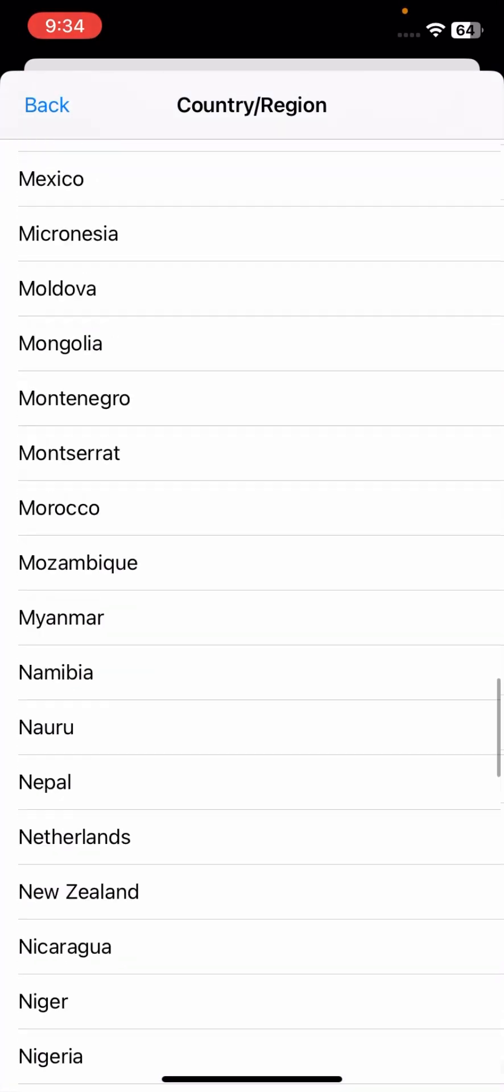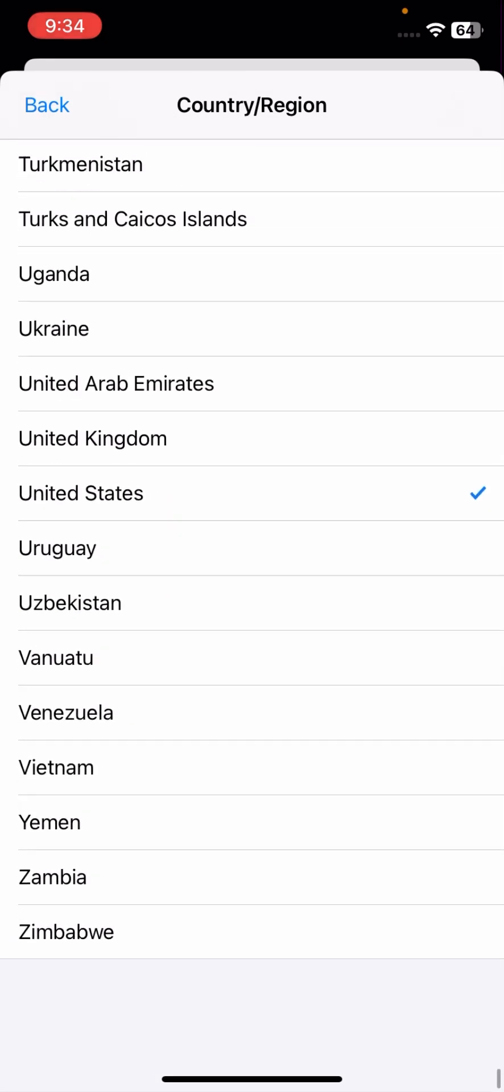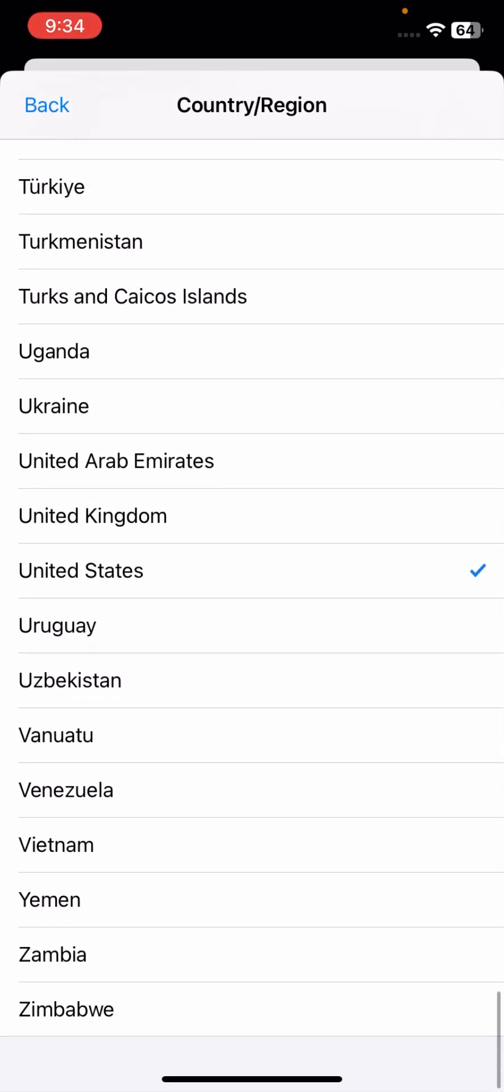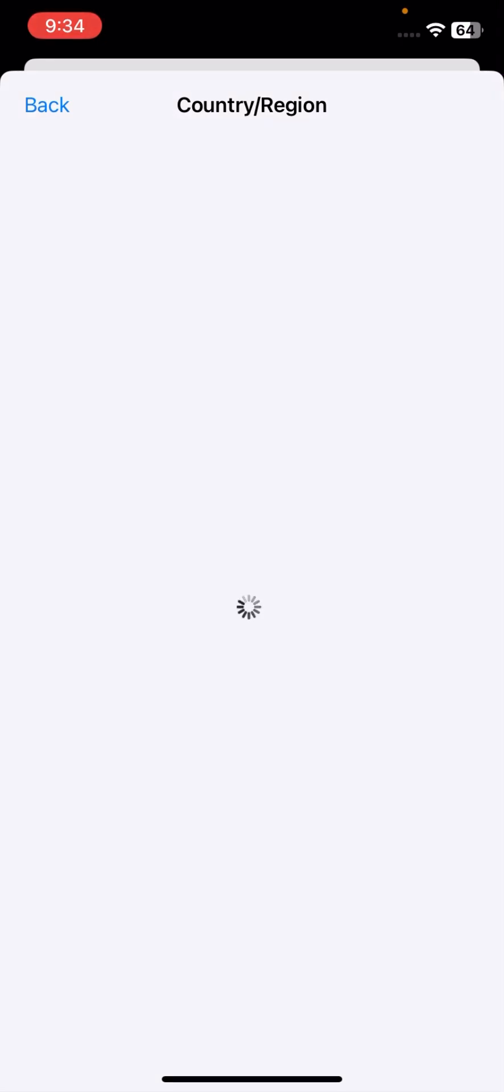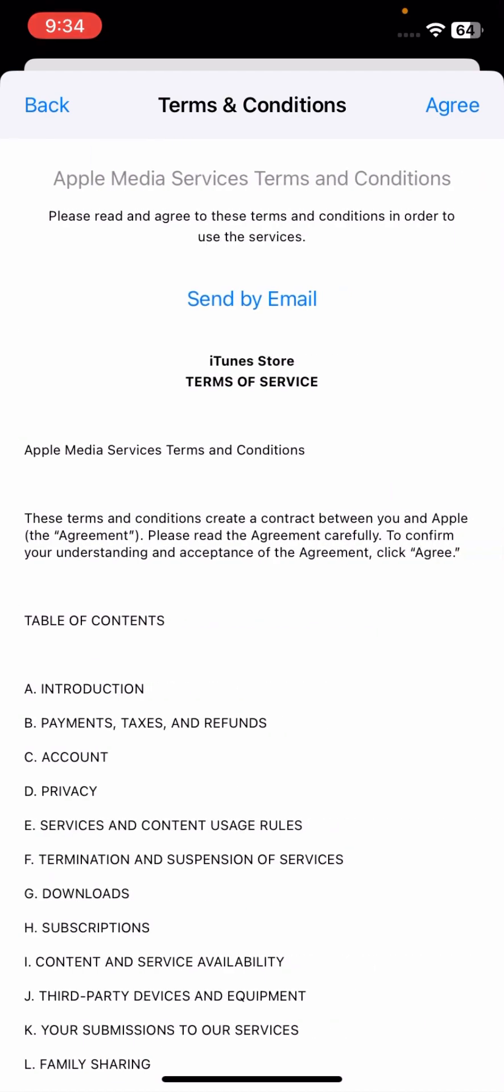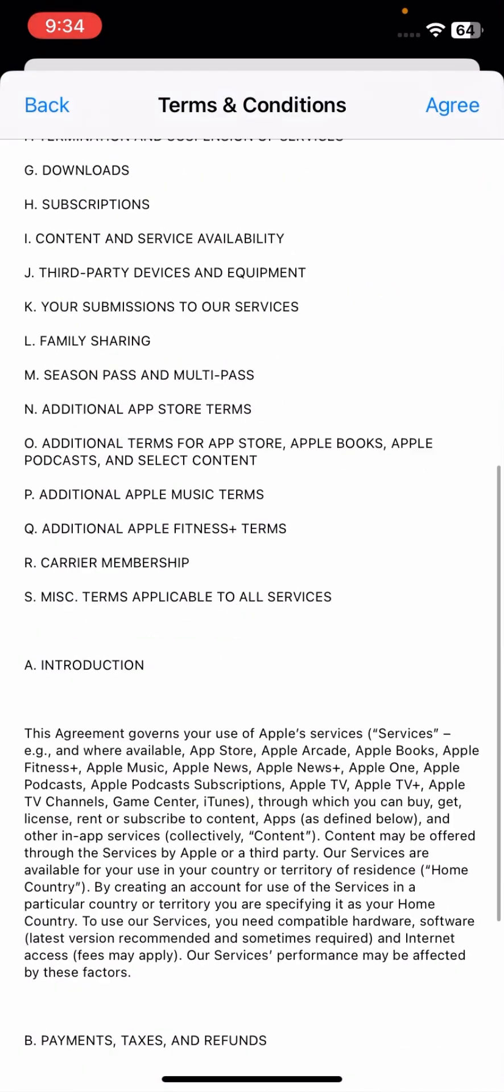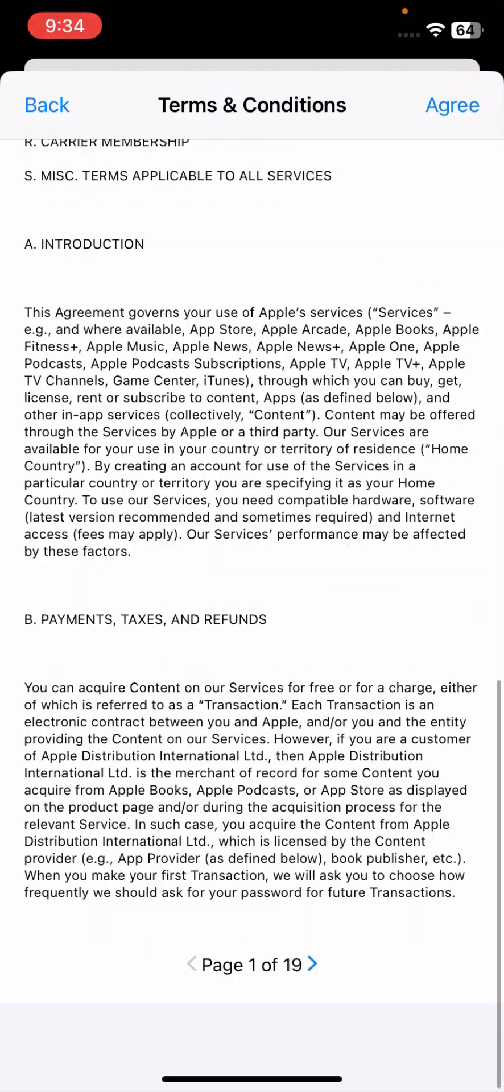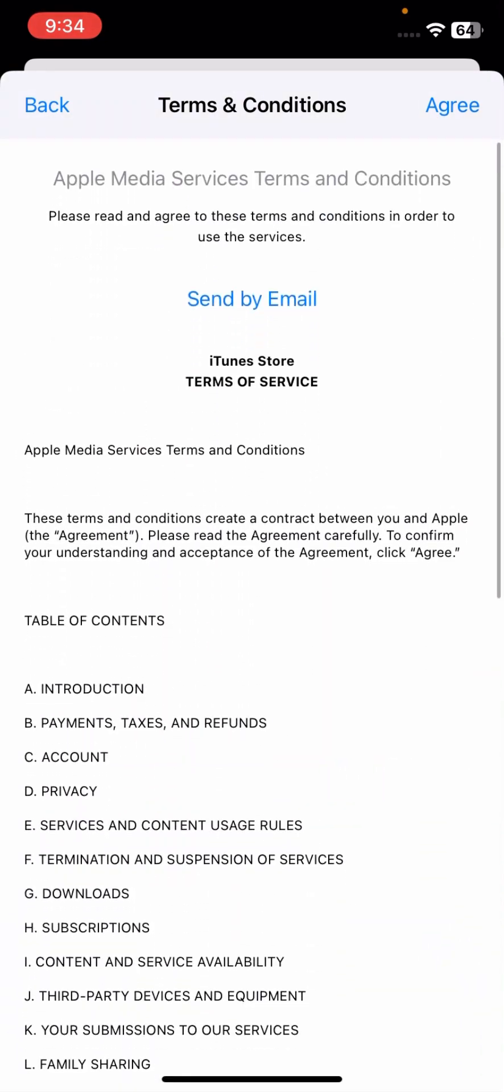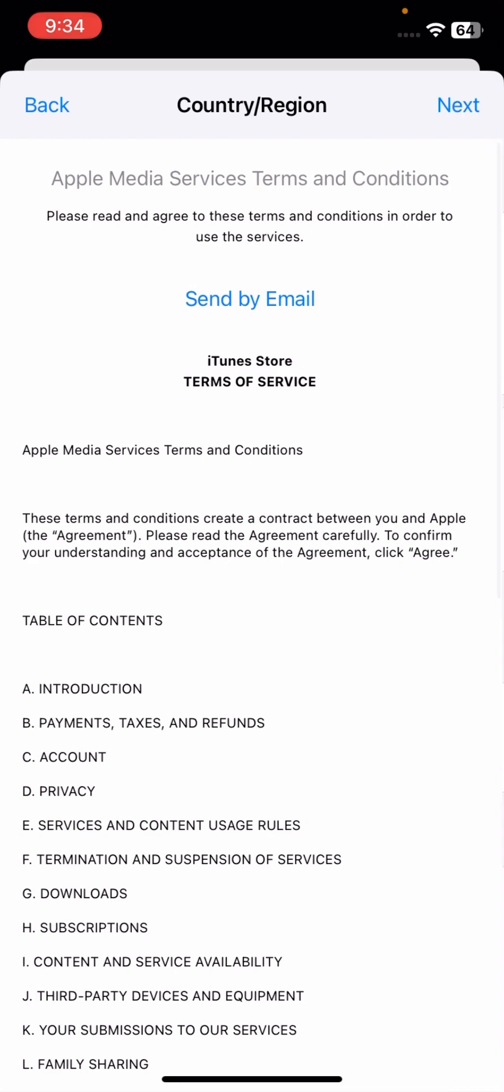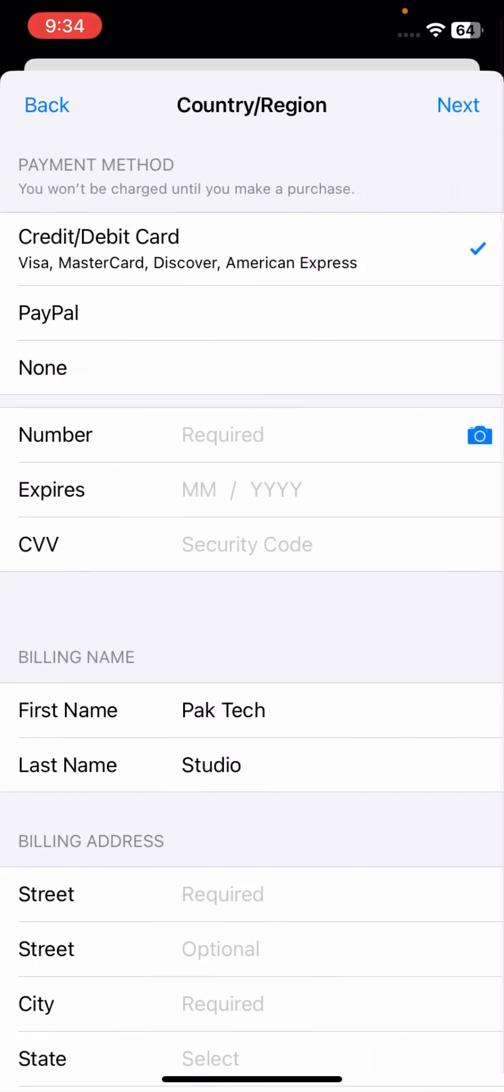Then you have to select your country in which you are living right now. I will tap on United States. Once you tap on United States, you have to read this terms and conditions, then after tap on Agree option on the very top corner.